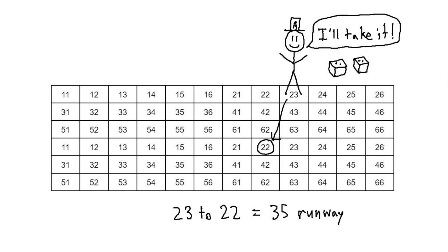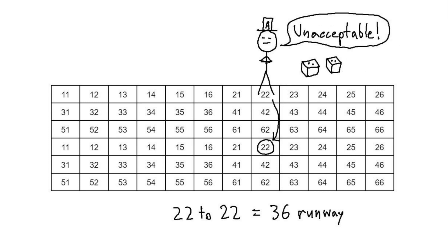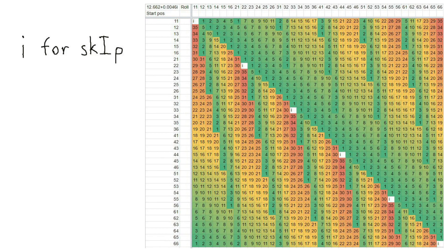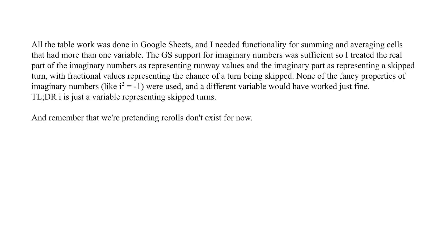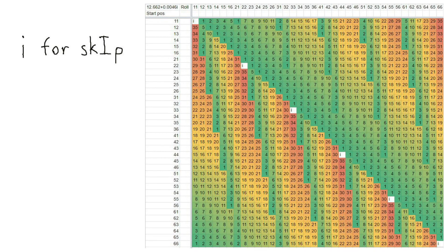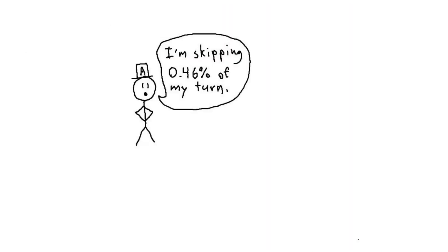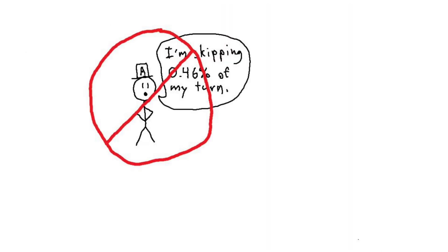Let's say now that you still want to take most of the rolls you get, but you don't want to get the absolute worst rolls, the ones that move you 36 spaces. We can go into the table and replace those results with I for, um, skip. If you're familiar with imaginary numbers, it might look like I'm using them here, but I'm really not, and this is why. An I represents that if we get one of those results, instead of taking the dice, we will pass them, skipping our turn and giving the dice to the next player. This gives us a new average of around 12.66 plus 0.0046i runway per turn.